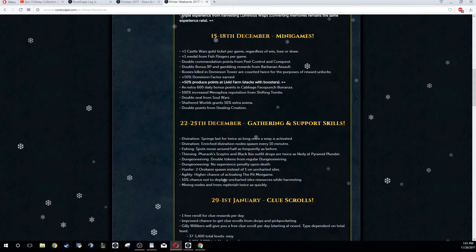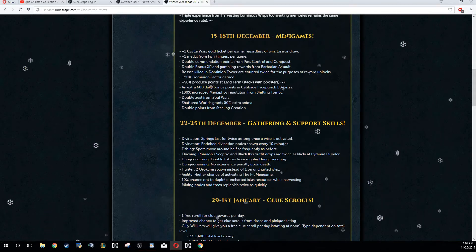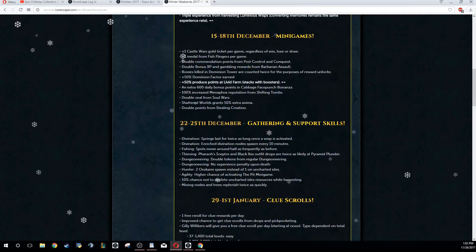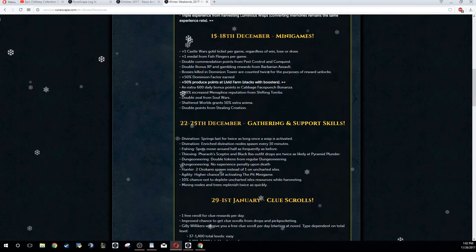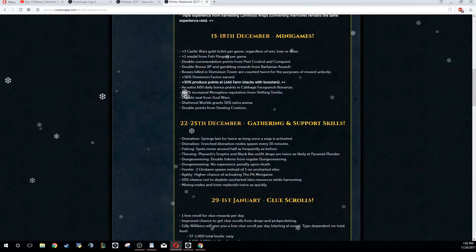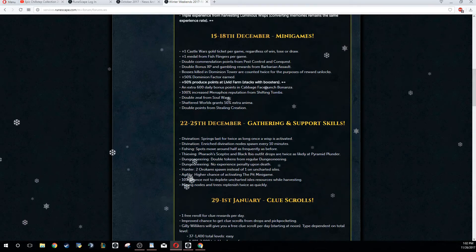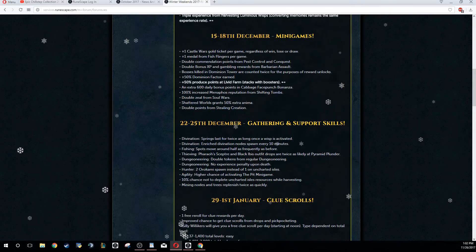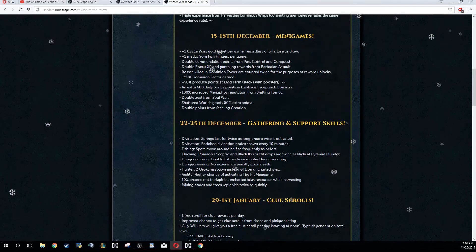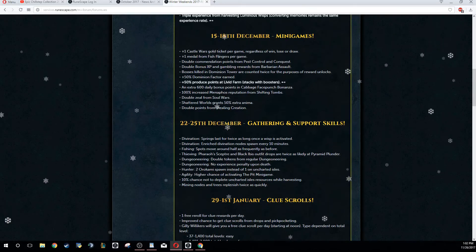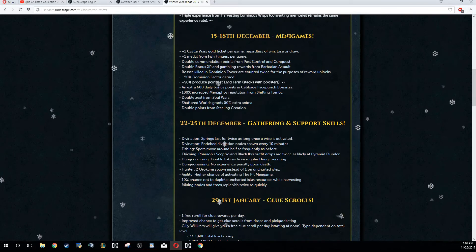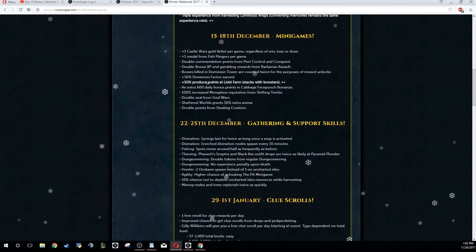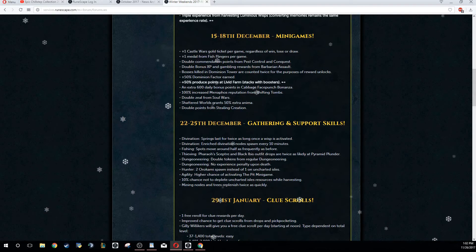But on this weekend, you have plus one Castle Wars gold tickets per game - that's pretty standard minigame winter weekend. You get an additional gold ticket if you're going for trimmed comp cape ever in the future, probably worth doing this weekend. Also, trim comp - plus one medal from Fish Flingers per game. A couple other benefits are double commendation from Pest Control and Conquest, double bonus experience from Barbarian Assault.